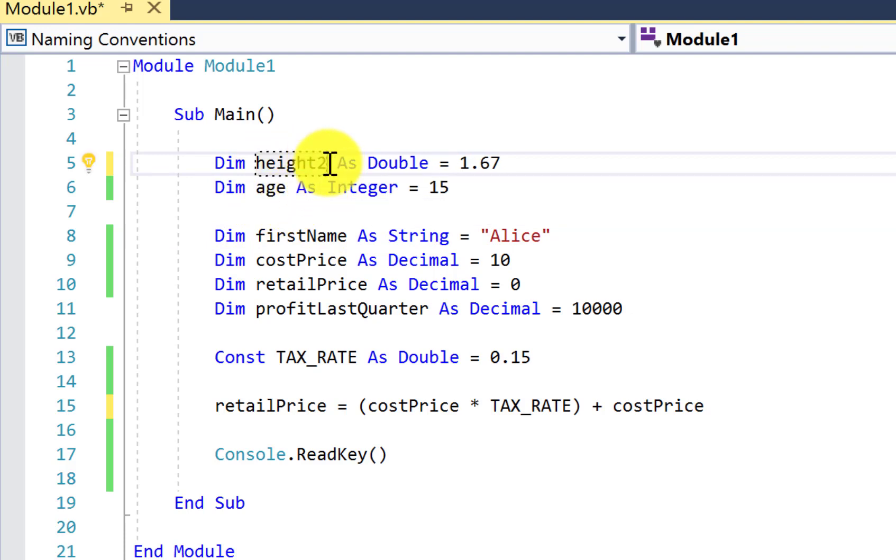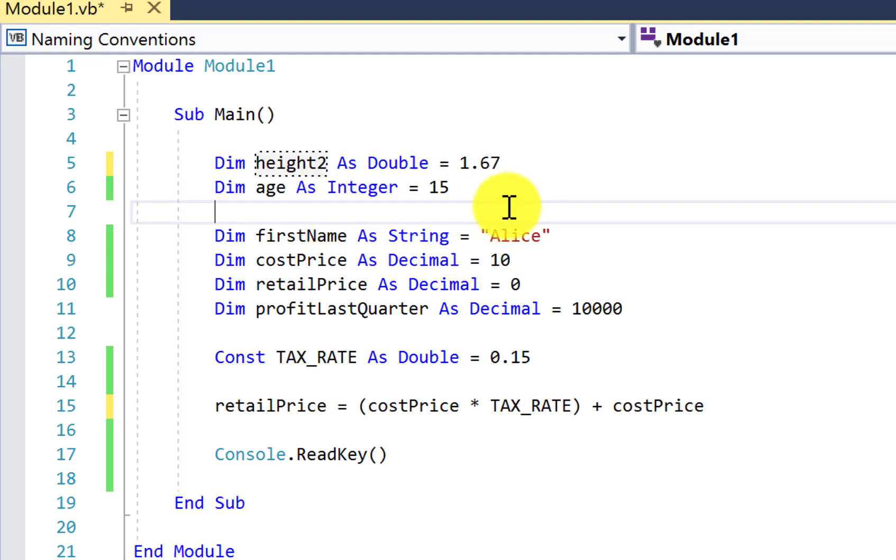Now I don't have any issues whatsoever. So what that tells us is that we're allowed to use numerals 0 through 9 in our identifiers, so long as they are not the very first character.